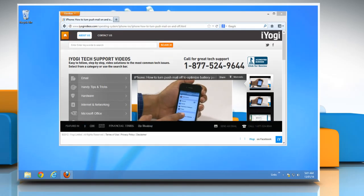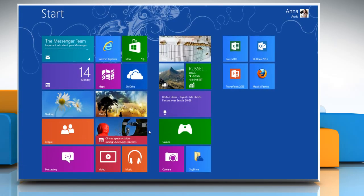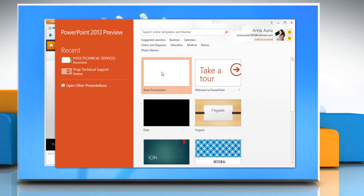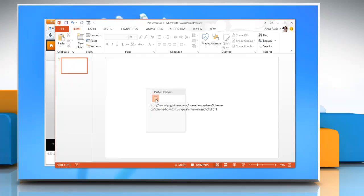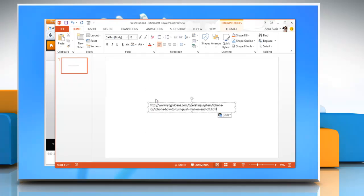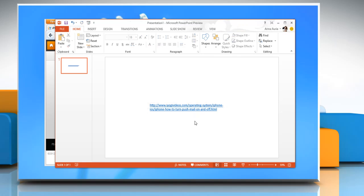Open any Microsoft PowerPoint 2013 presentation. Right click on the new slide and click on paste. Now hit enter and there you have your hyperlink on the slide.